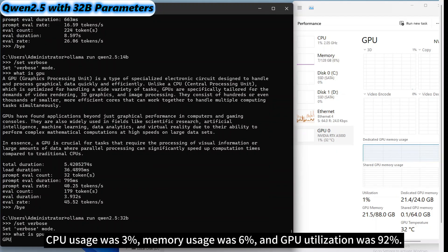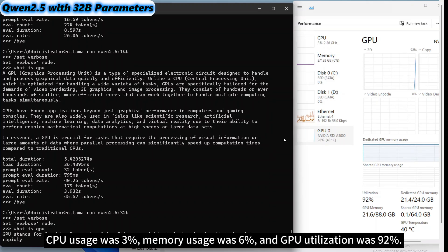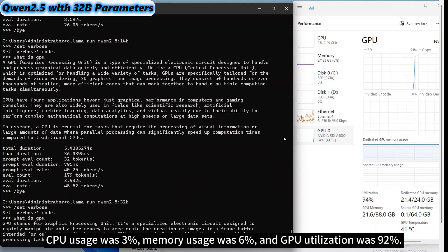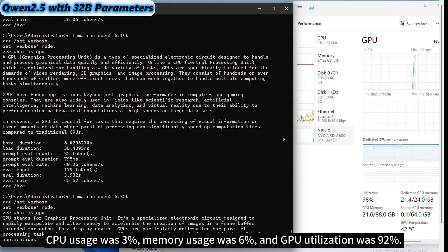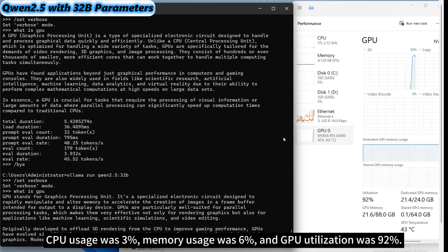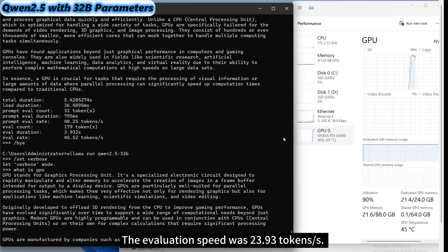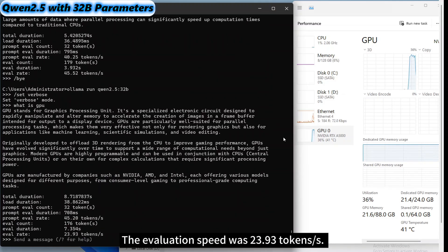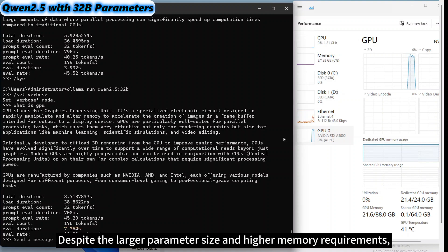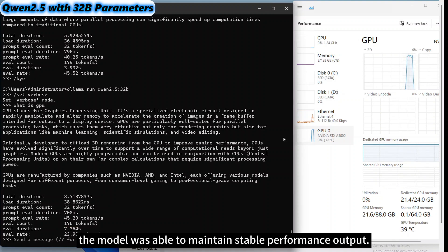The fourth test was 32 billion parameter Qwen 2.5. CPU usage was 3%, memory usage was 6%, and GPU utilization was 92%. The evaluation speed was 23.93 tokens per second. Despite the larger parameter size and higher memory requirements, the model was able to maintain stable performance output.